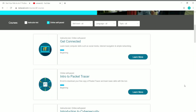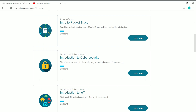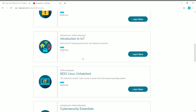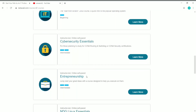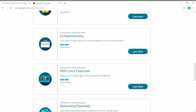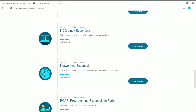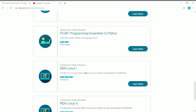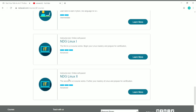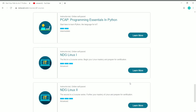The available free self-paced courses include: Get Connected, Intro to Packet Tracer, Introduction to Cybersecurity, Introduction to IoT (Internet of Things), NDG Linux Unhatched, Cybersecurity Essentials, Entrepreneurship, NDG Linux Essentials, Networking Essentials, PCAP — Programming Essentials in Python, and NDG Linux 1 and NDG Linux 2.